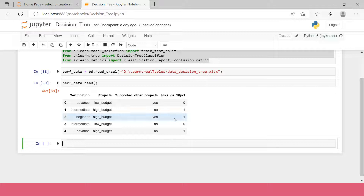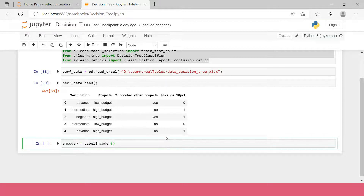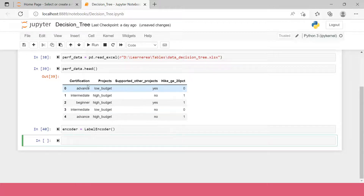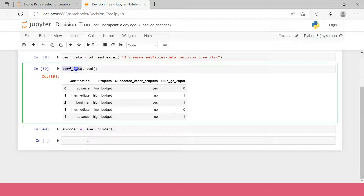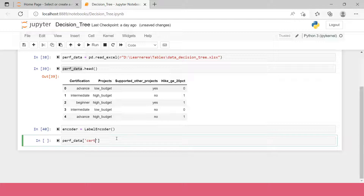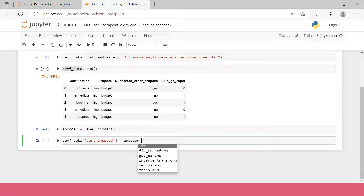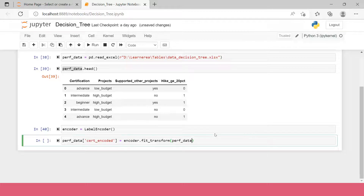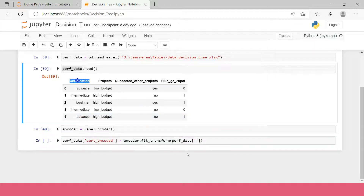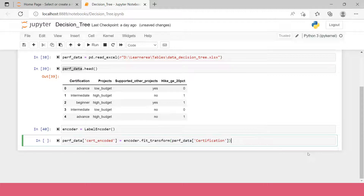Now we need to convert these character variables into numbers. To do that, we'll create an object called encoder using the LabelEncoder function. With this object created, we need to create three different numeric variables. First, take the dataframe name and create a new variable called certification_encoded. Inside that, we call our encoder object and use the fit_transform function, supplying the certification column from the performance data.